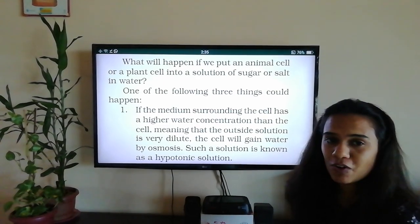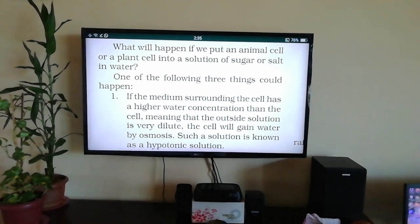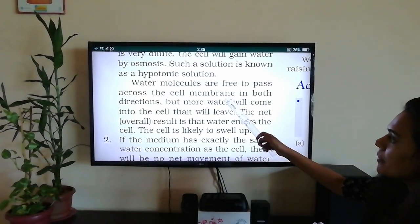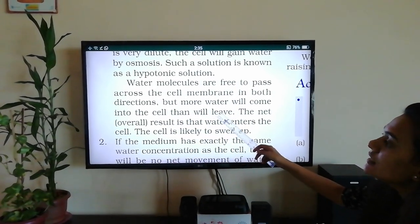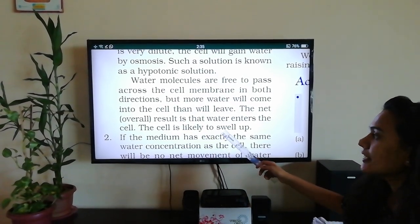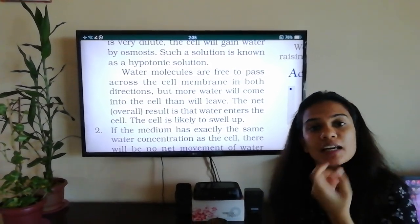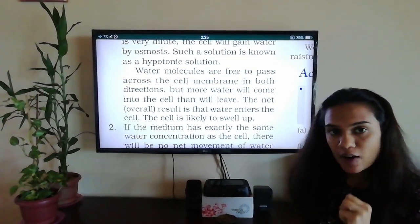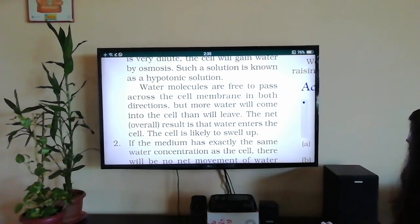In a hypotonic solution, more water will come into the cell than will leave. The net overall result is that water enters the cell and the cell is likely to swell up. For example, raisins placed in water swell because water concentration is higher outside than inside the cell. That was an example of a hypotonic solution.